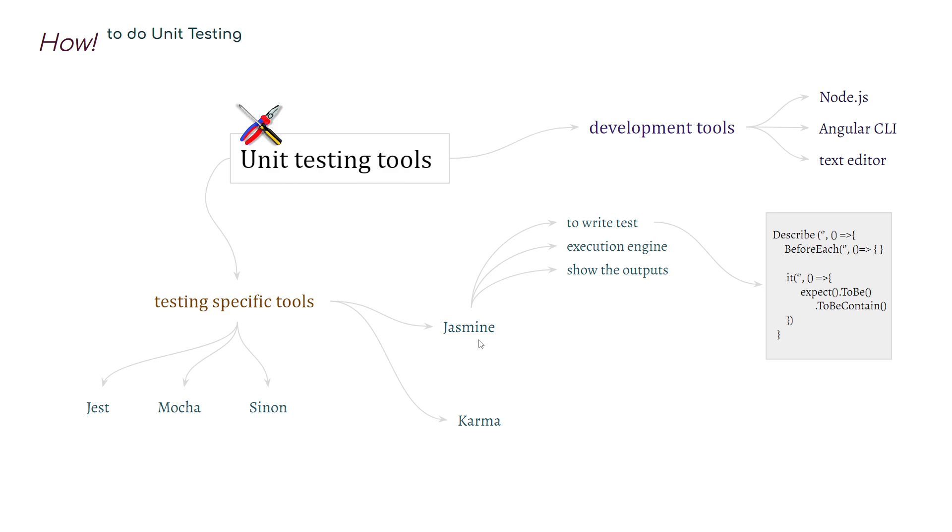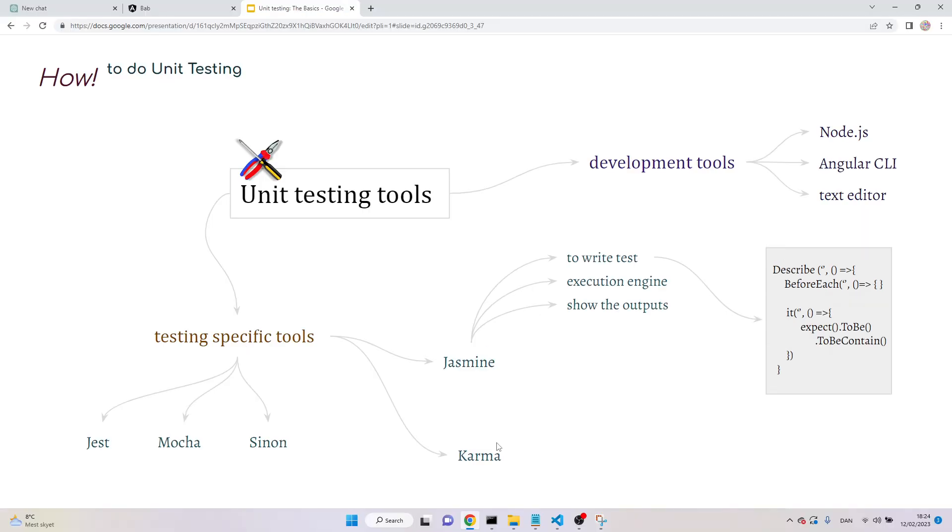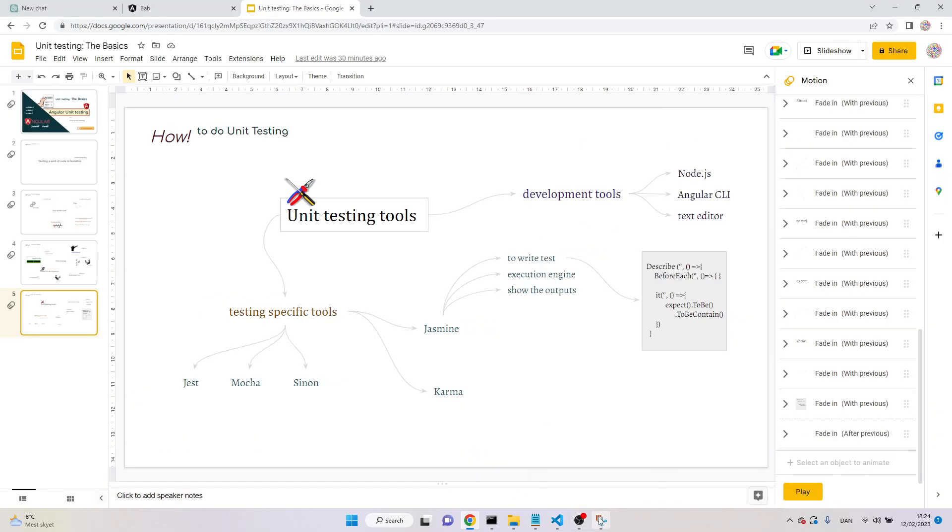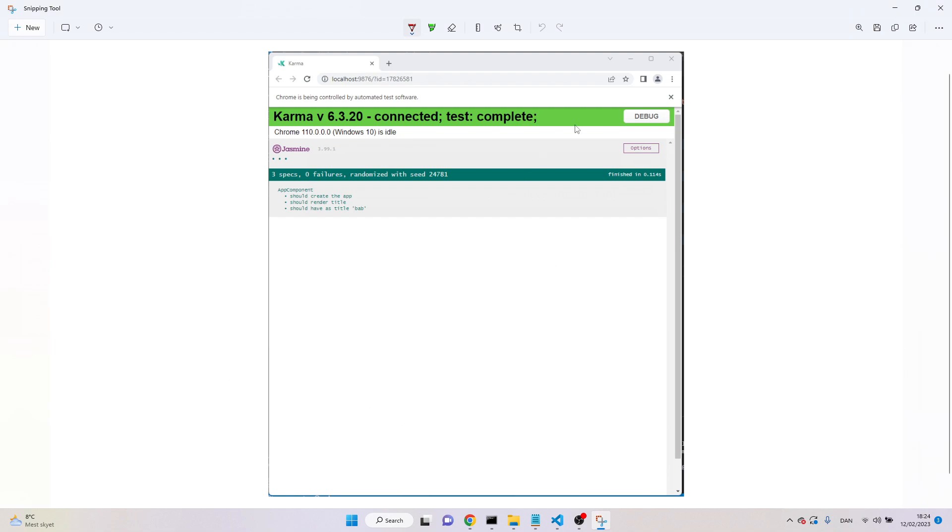Jasmine is a testing framework. It gives us the methods to write the test. It also has execution engines. And it also has a mechanism to show the results in different outputs. However, Karma is only a browser based test runner. Actually, it gives us chances to run the test cases in the real environment. And if we can see the results like this one, this is the interface for Karma.